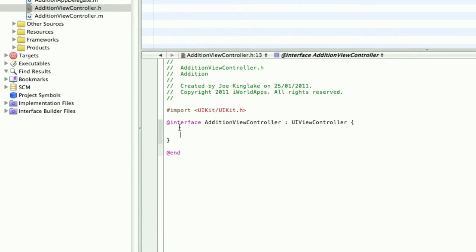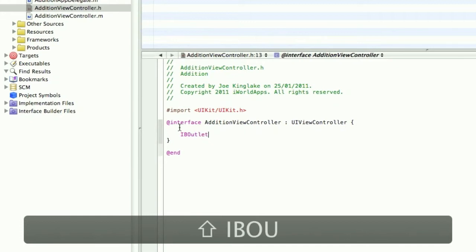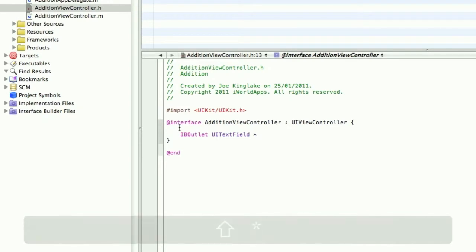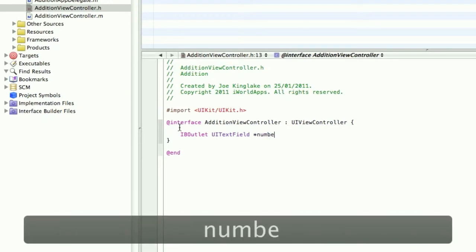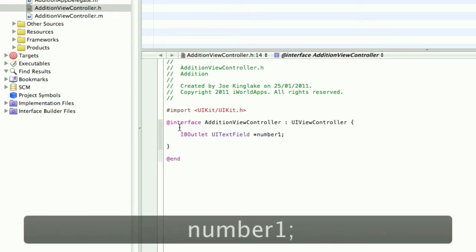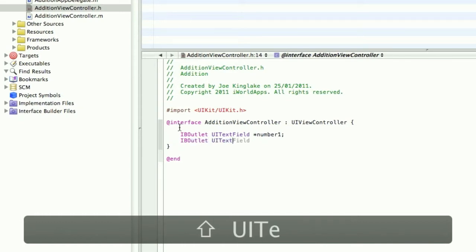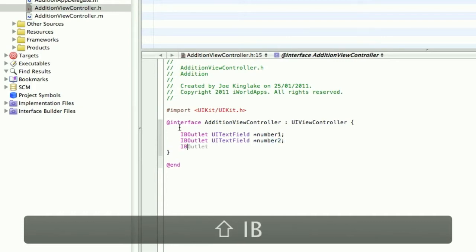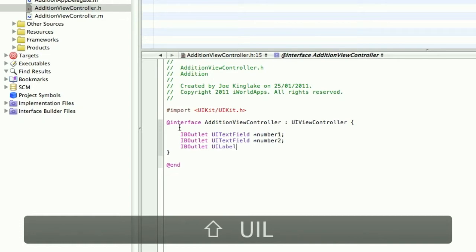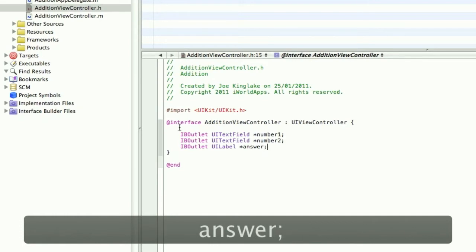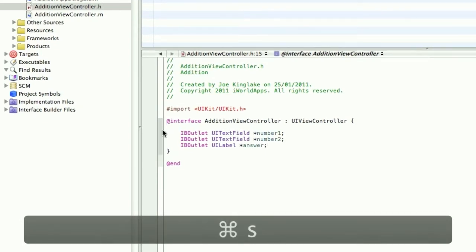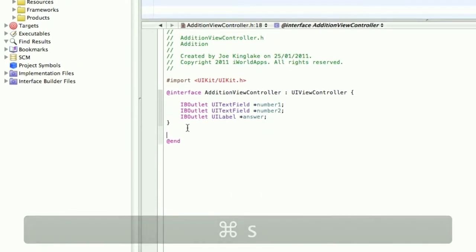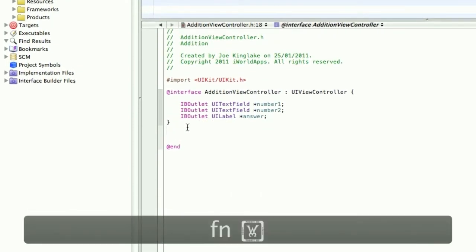I'm going to create some IBOutlets. IBOutlet UITextField and we'll call this number1. Create a second one, IBOutlet UITextField with the name of number2. These should be the two numbers we're adding together. IBOutlet UILabel and we'll call this answer.